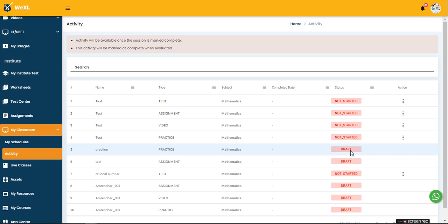From here we have an action button enabled and the student will be able to start their test.